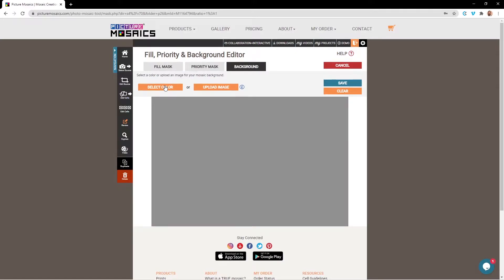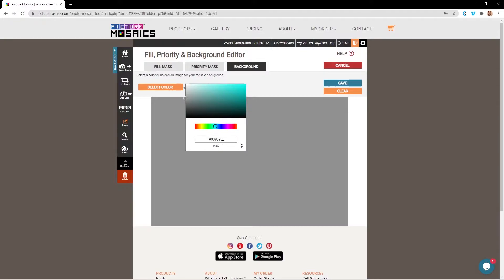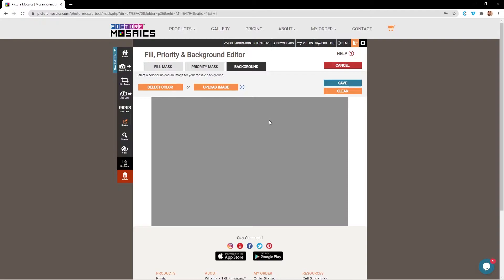Here, we can select a solid color as our background using the slider or a specific hex code. For this tutorial, we're going to be using an artistic rendition of our source image for the background. So we're going to go ahead and upload that now.